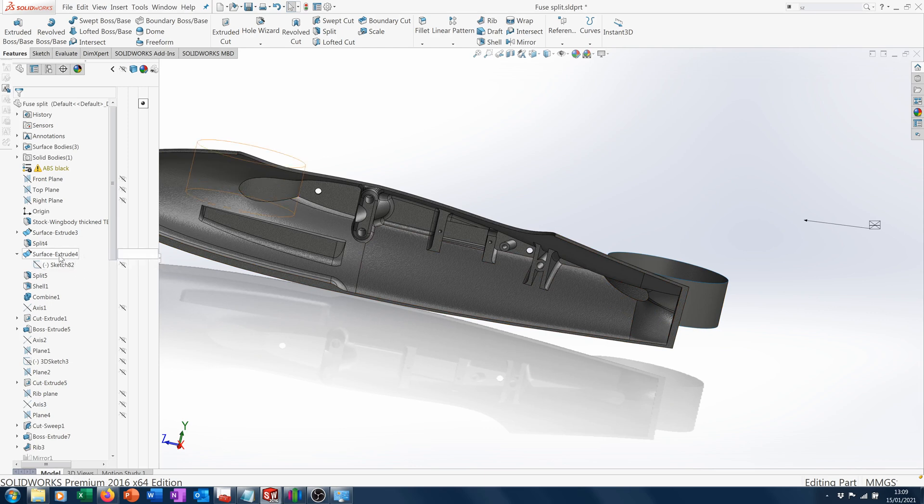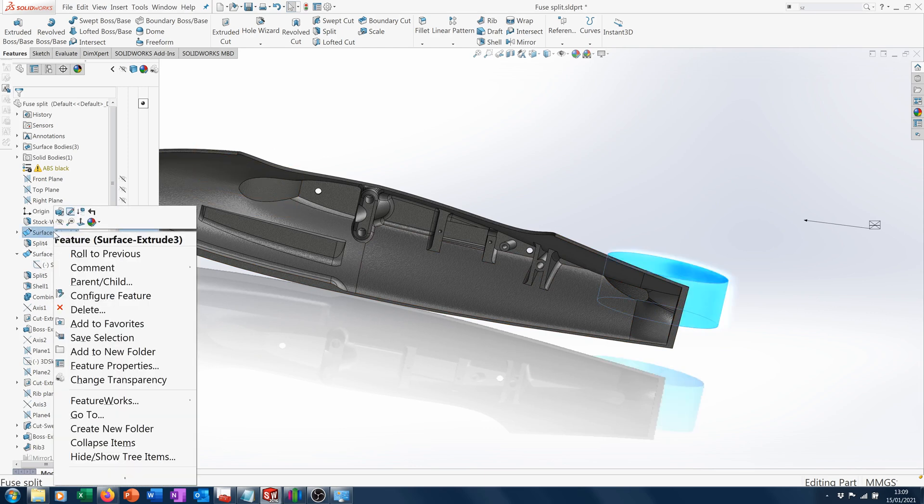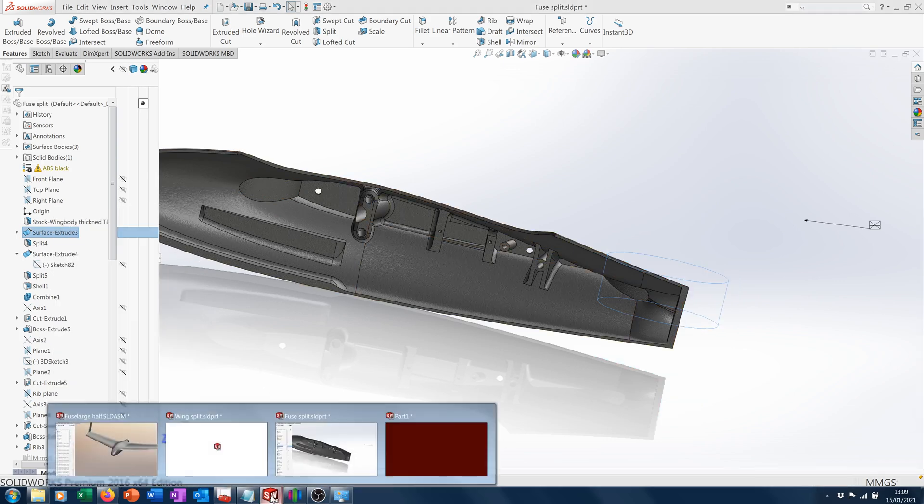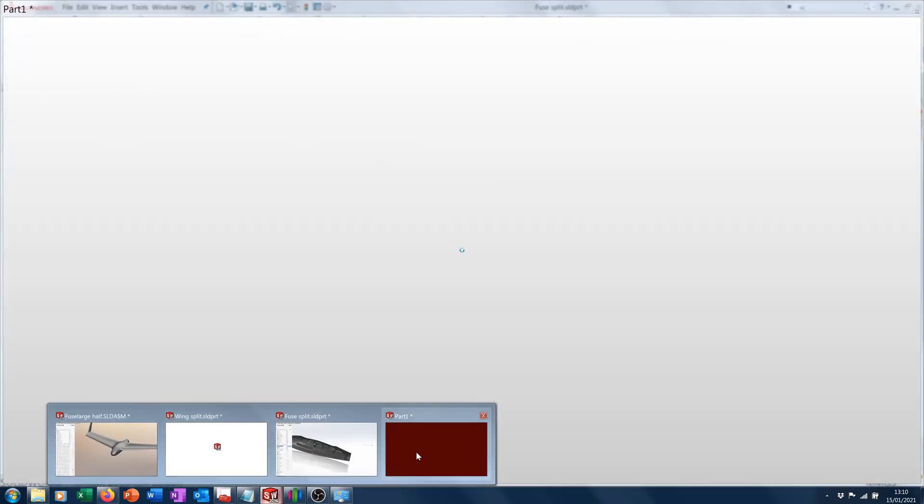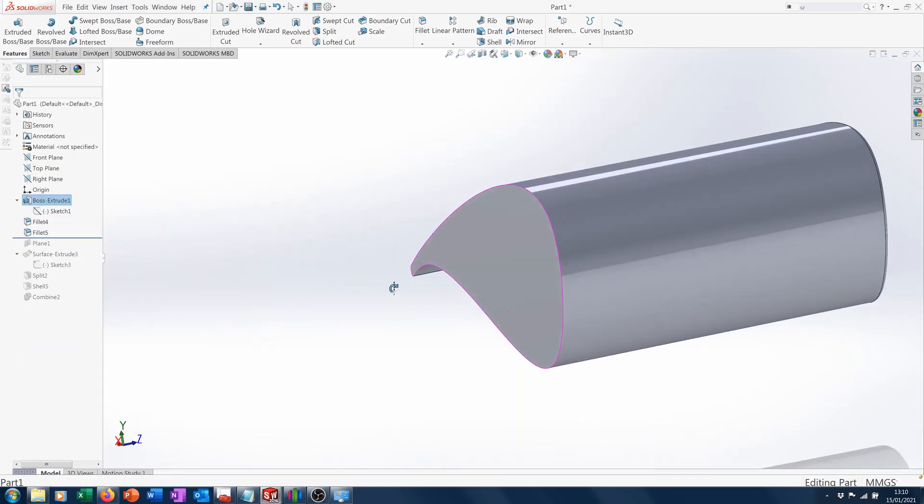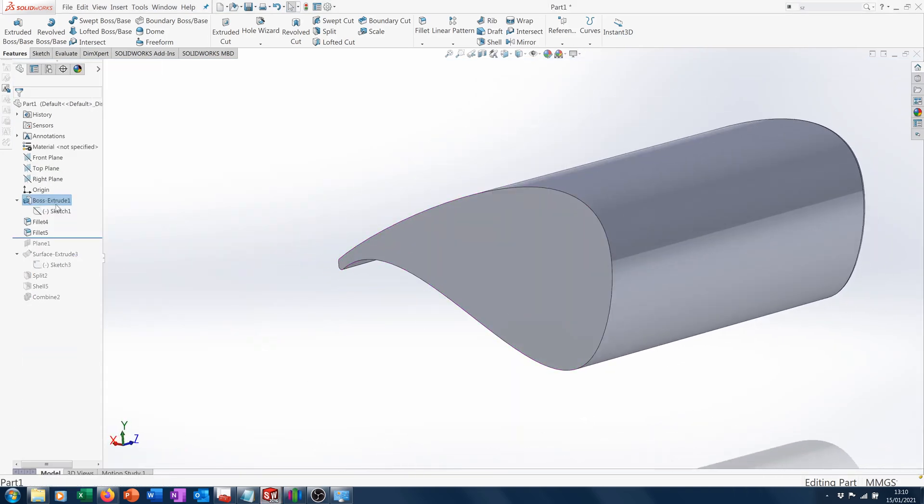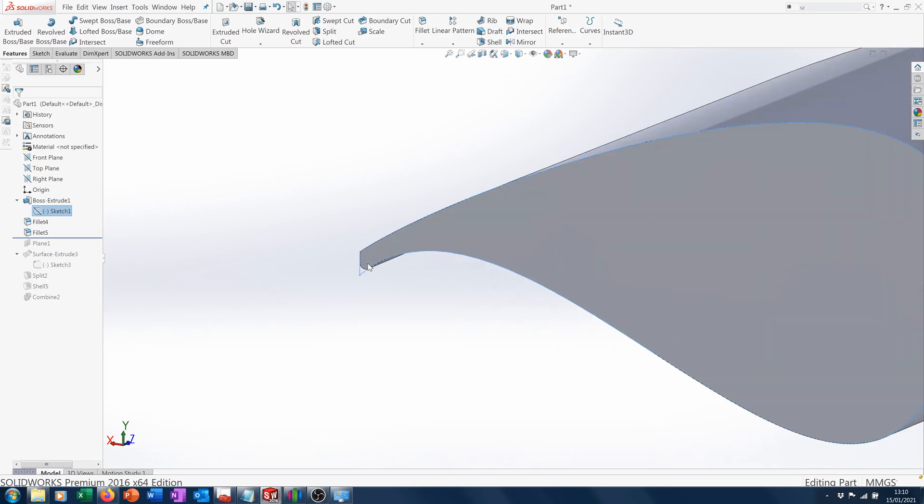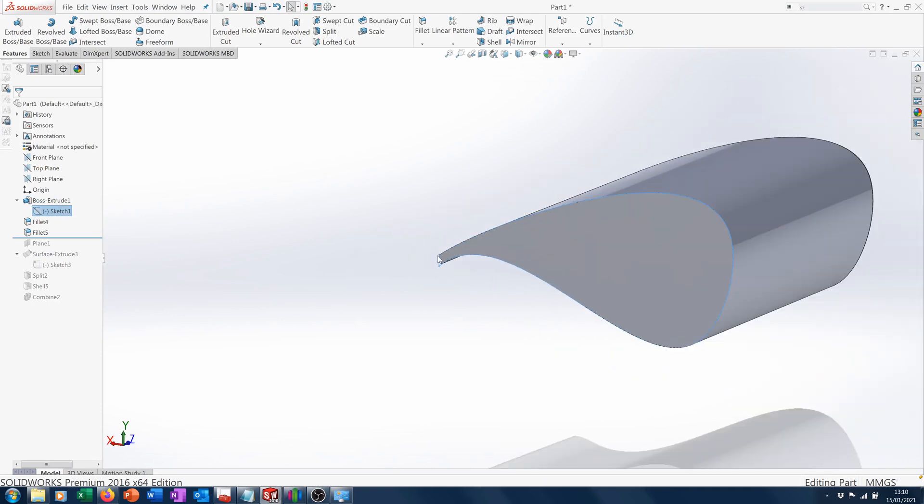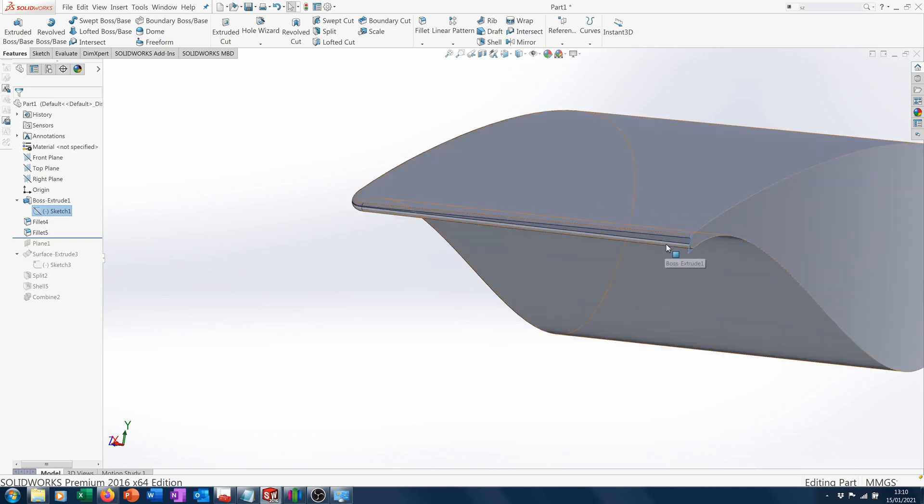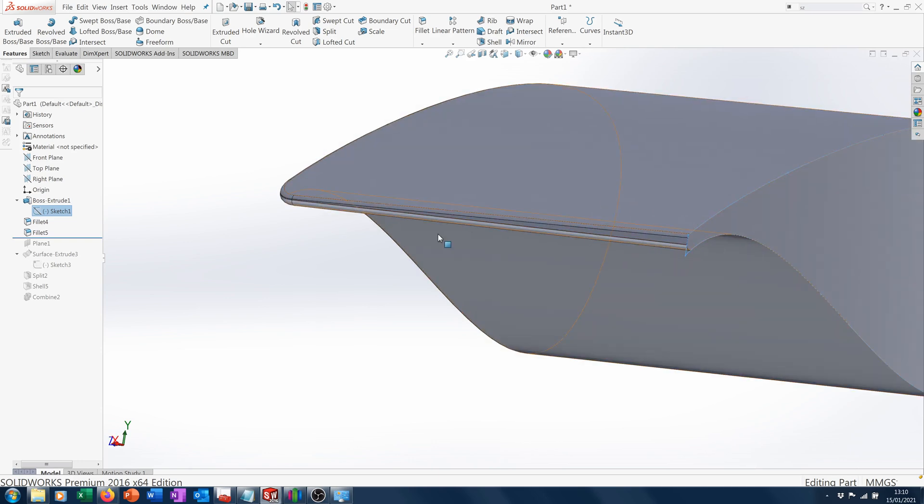I'll show you an example. Let me just hide that again. We've got this part here that I've just created. It's basically a line with a spline, it's extruded, and it's got a small taper on it of about half a degree or something like that.